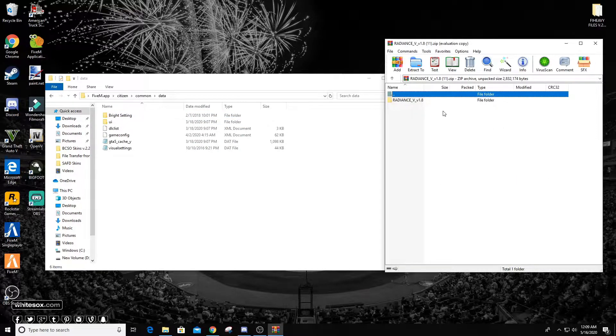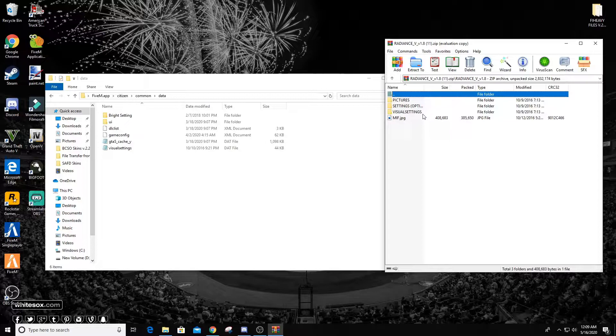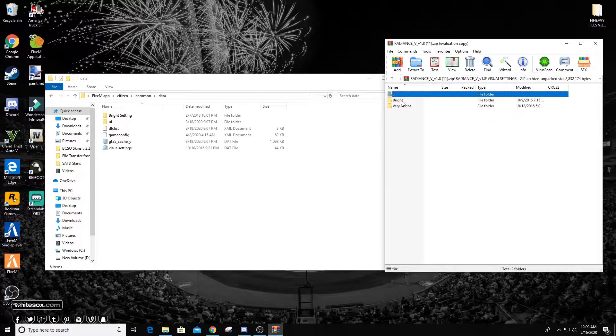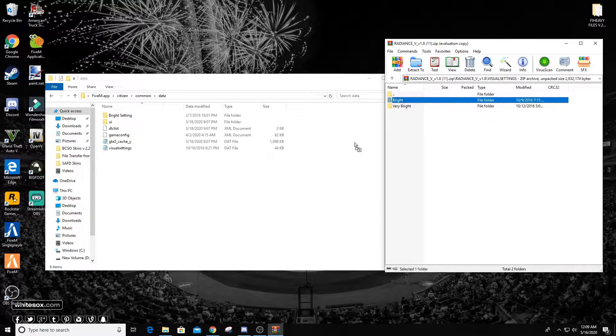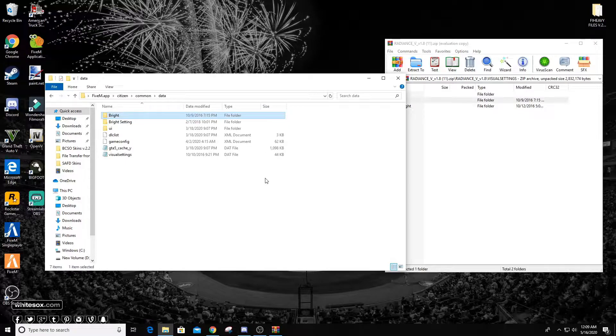Then come over to Radiance 5, open that up, go to Visual Settings, and take the Bright folder and just drag and drop it in. That's all you have to do.